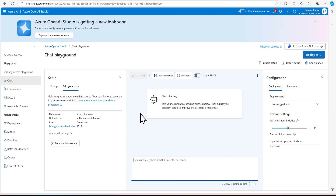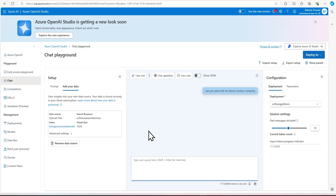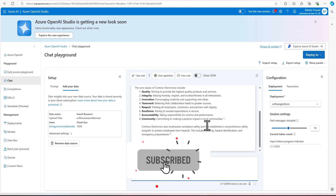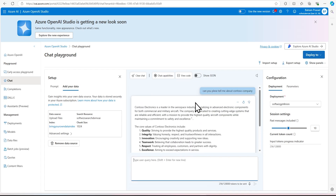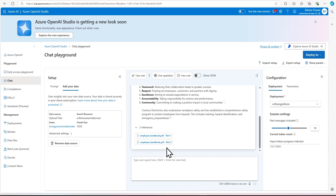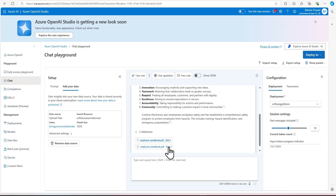Can you please tell me about the Contoso company? Let's see that. So this is going to figure it out — it is grounding with Contoso. To go into more detail about what the reference is, we can see that this reference is from that handbook, part one and part two. That means chunking has been done and it is referencing correctly.